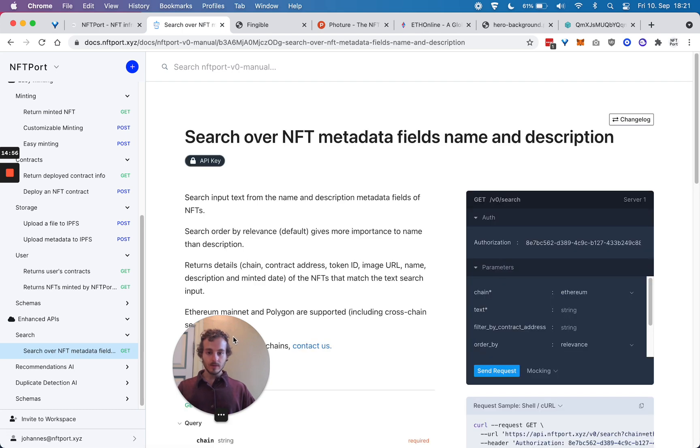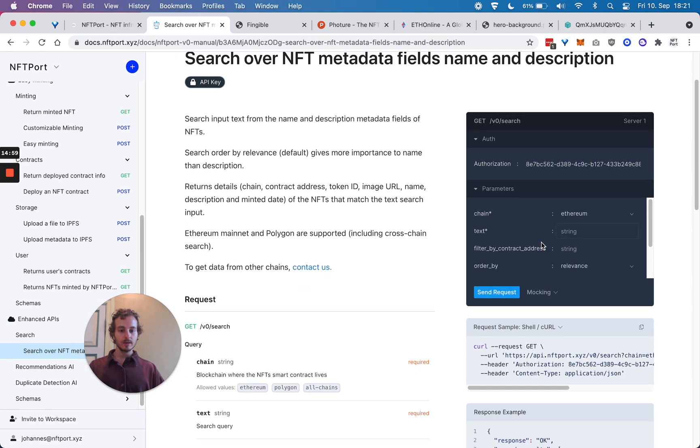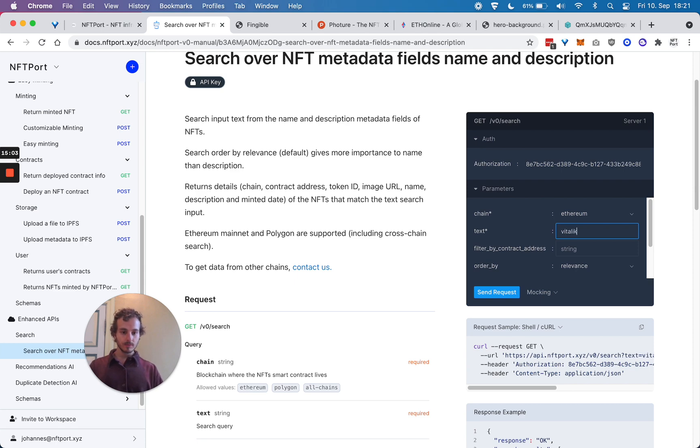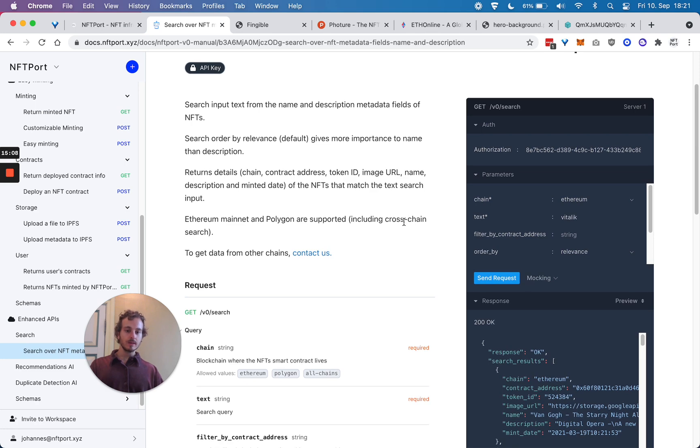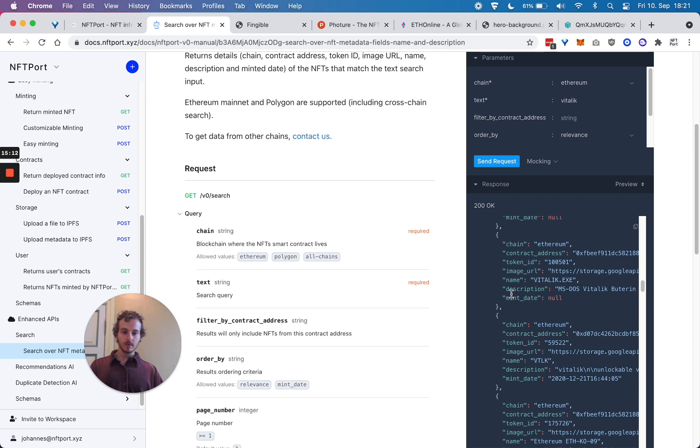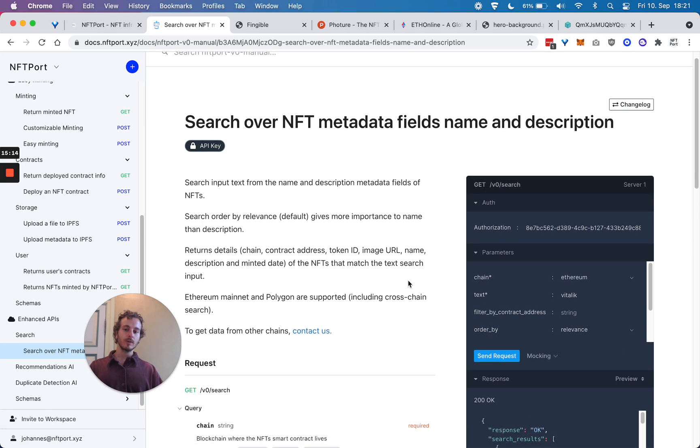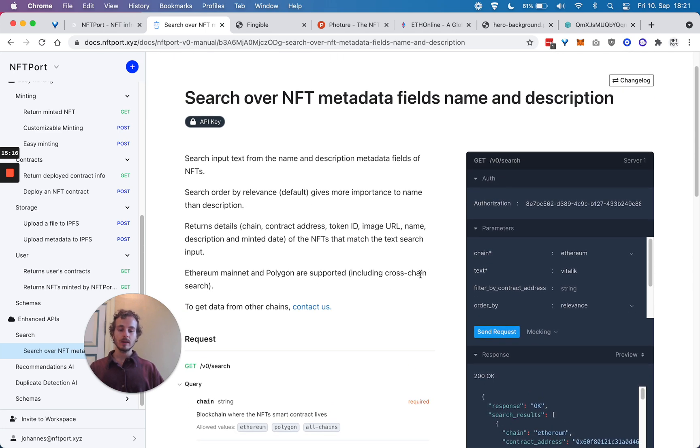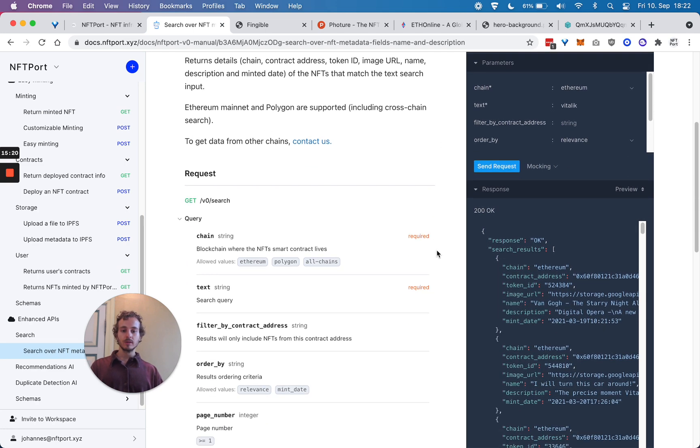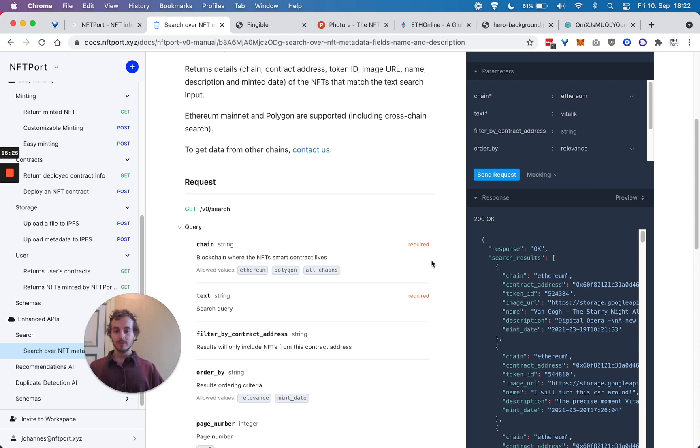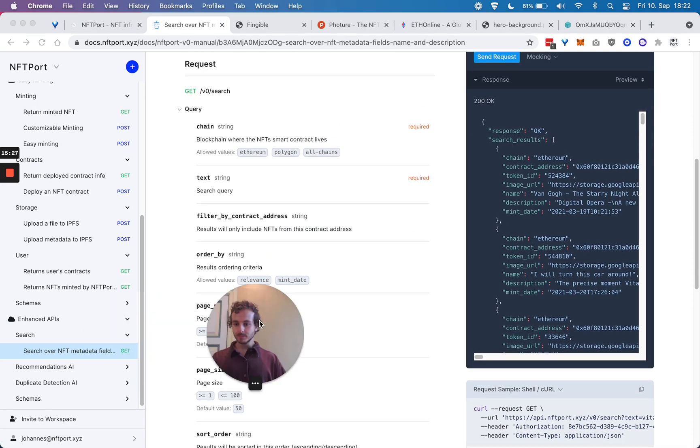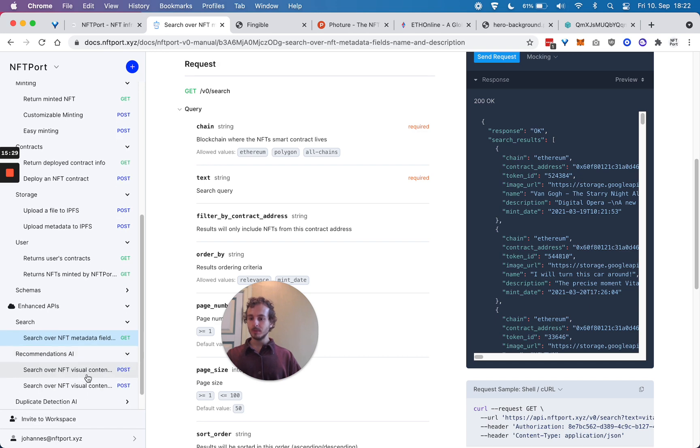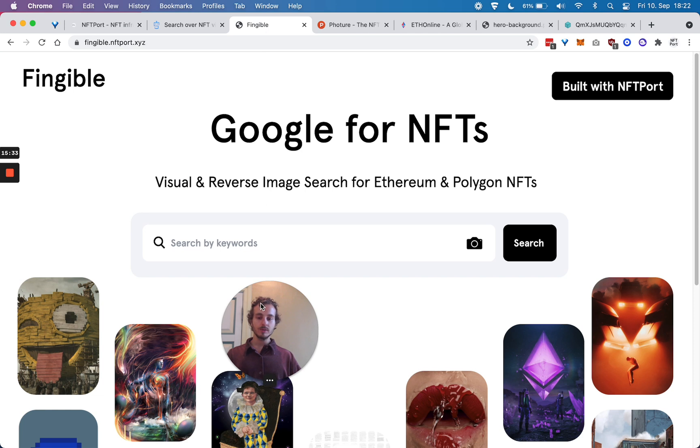We have search functionality, meaning you can search across NFTs by text and get back results where either in the NFT title or description is this string, like 'Metallica'.